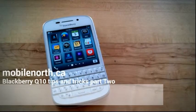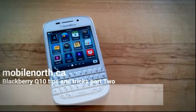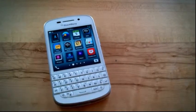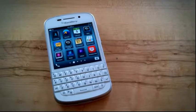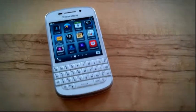Hey everybody, it's Heather at mobilenorth.ca and I'm going to show you some tips and tricks about the BlackBerry Q10 camera.